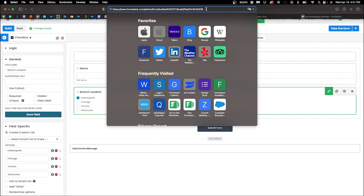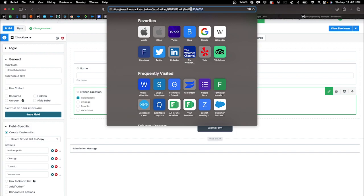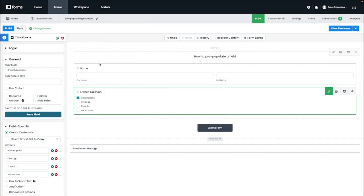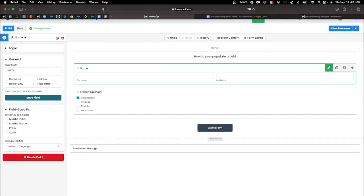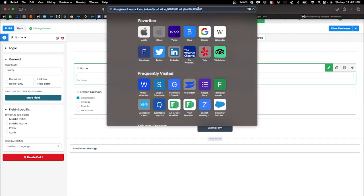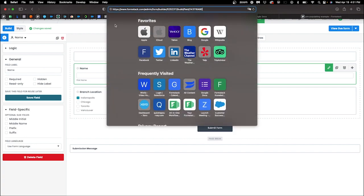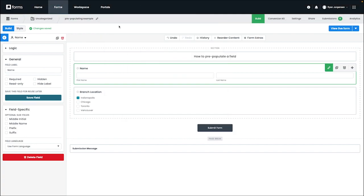In this case, we are going to copy the ID for the name and the branch location to the second form URL. Let's take a look at building this URL using this new information.